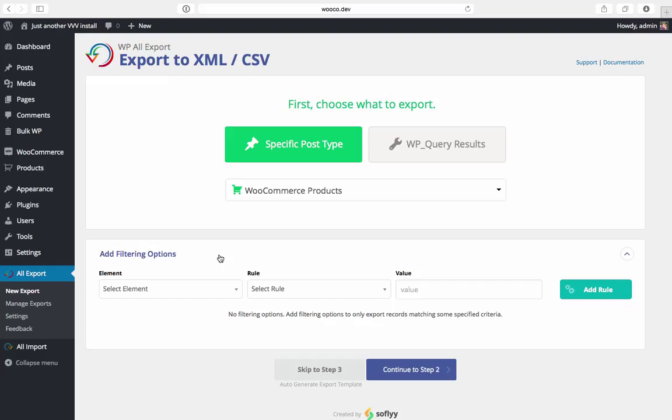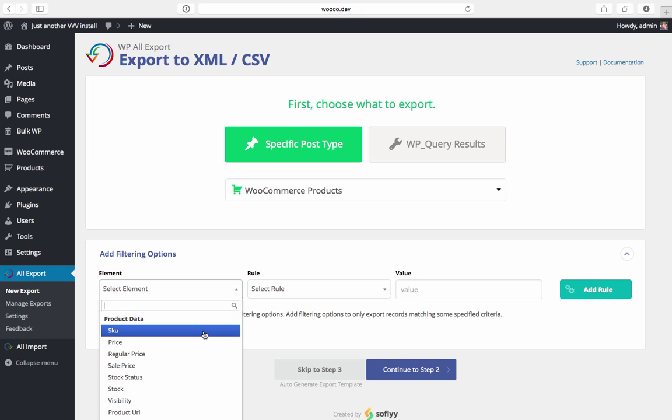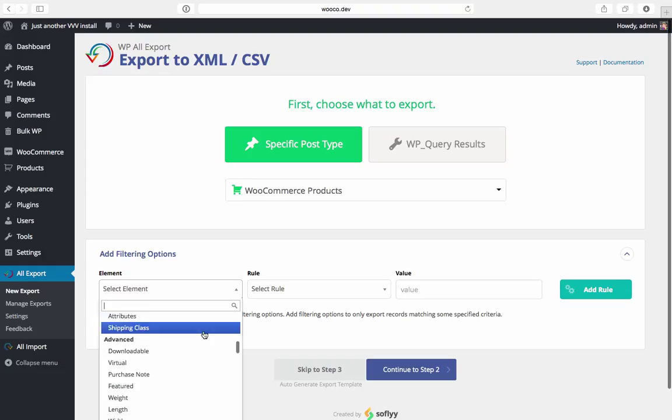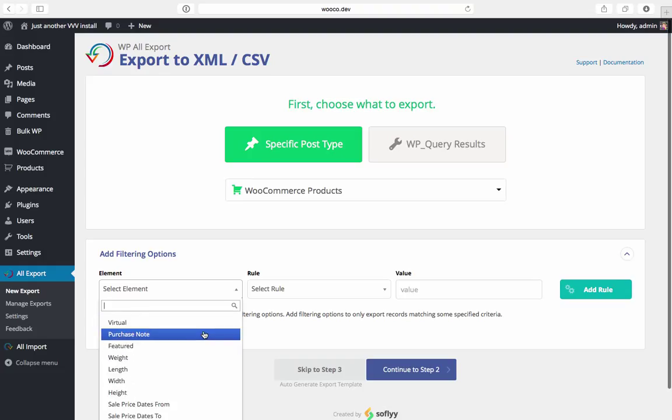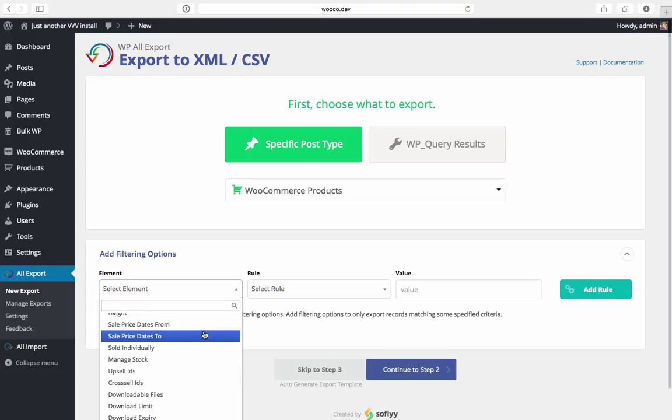Now each rule consists of three things: an element, a rule, and a value. The element is what we're looking for. Since we've chosen to export WooCommerce products we're seeing elements like regular price, sales price, stock visibility, height, width, etc.